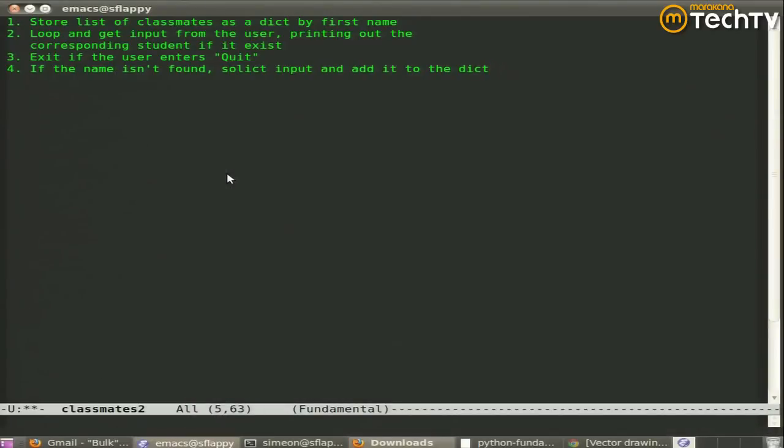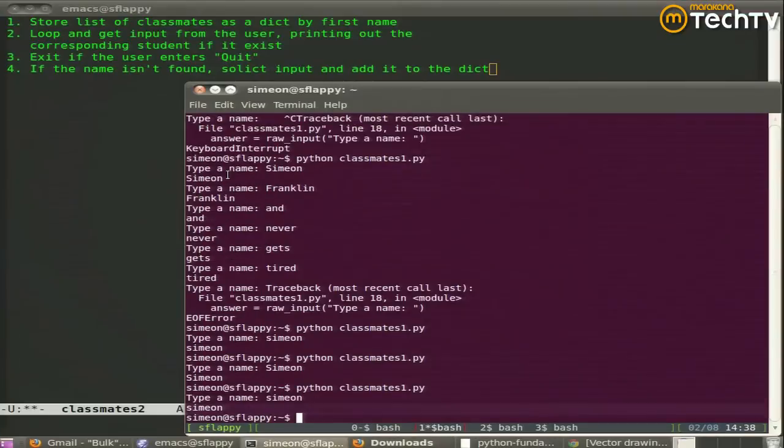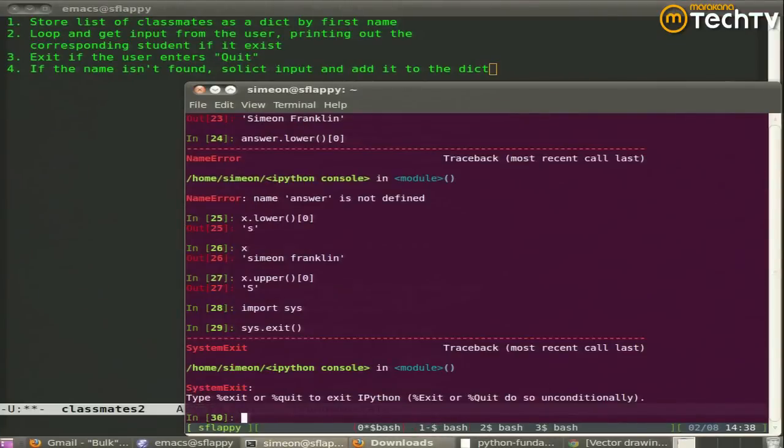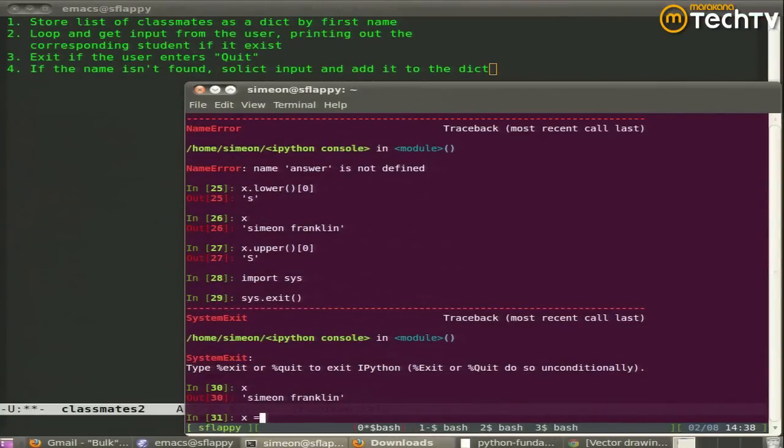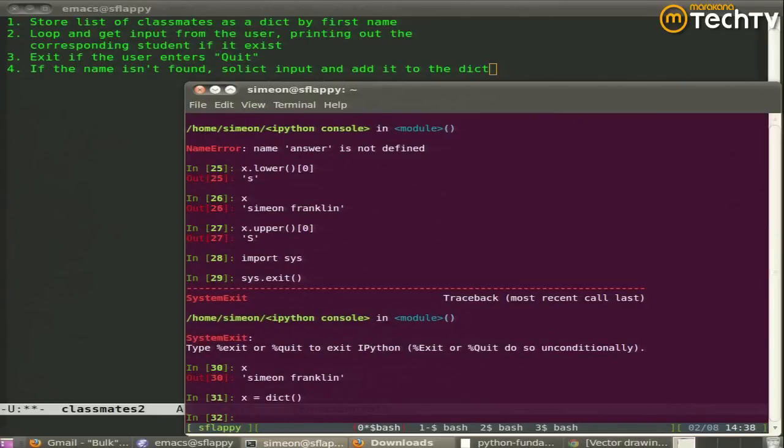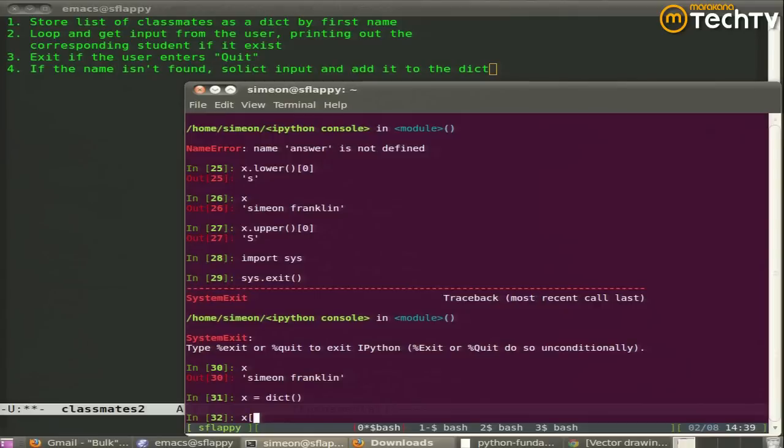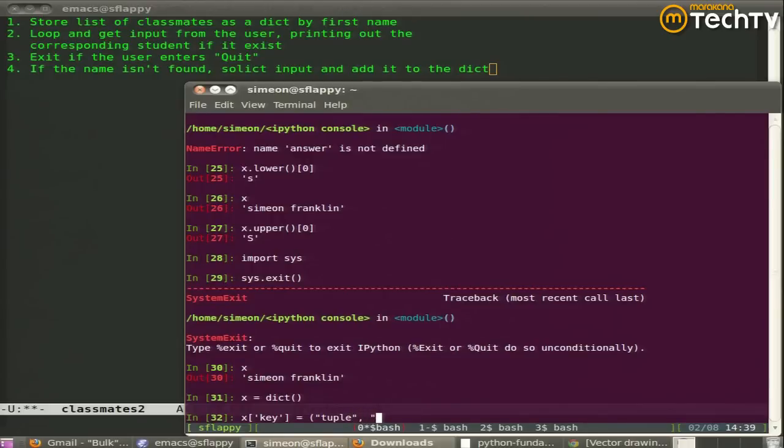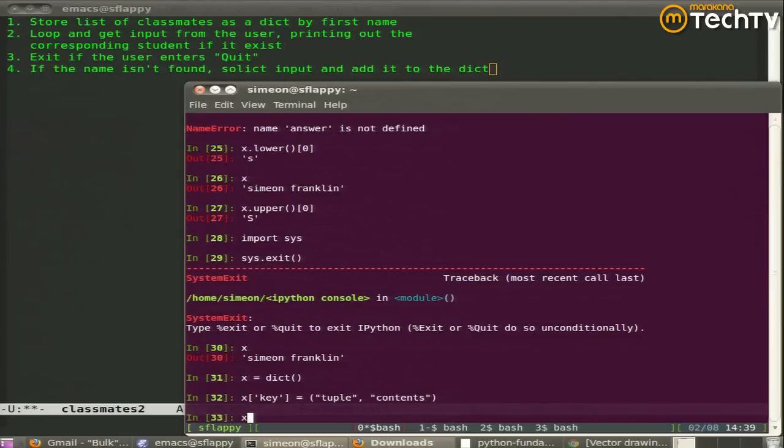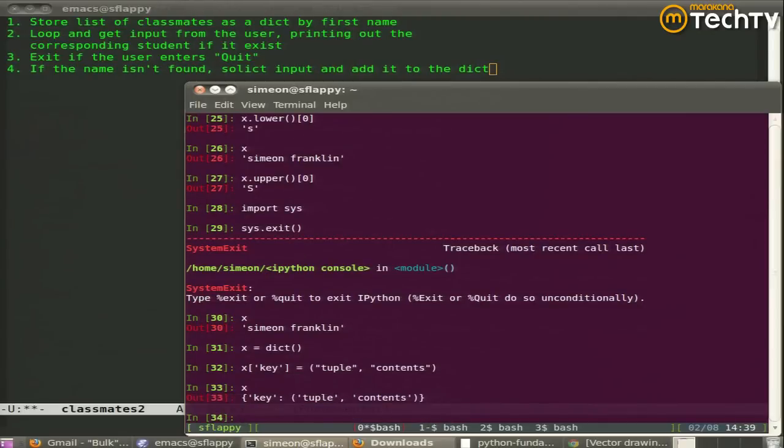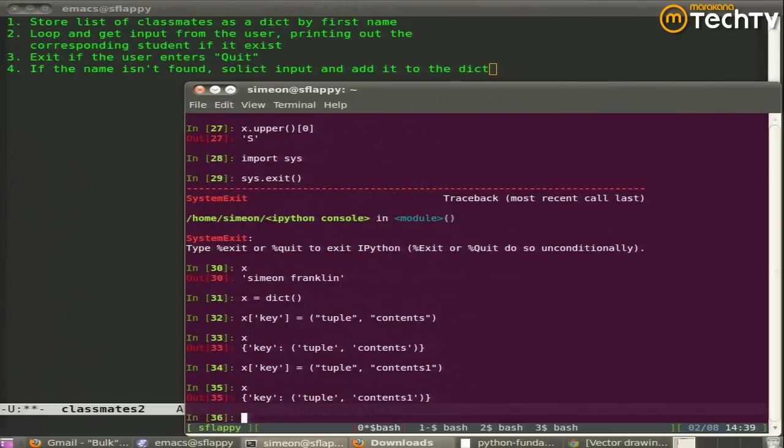So lists, if we wanted to add something to a list, we could use like append or insert or whatever. For dicts, update takes another dict and copies all of its values. But you just want to add one entry. It's by bracket assignment. So just like I dereference to get the value out, I can dereference to set the value. And if the key is there, it's updated.